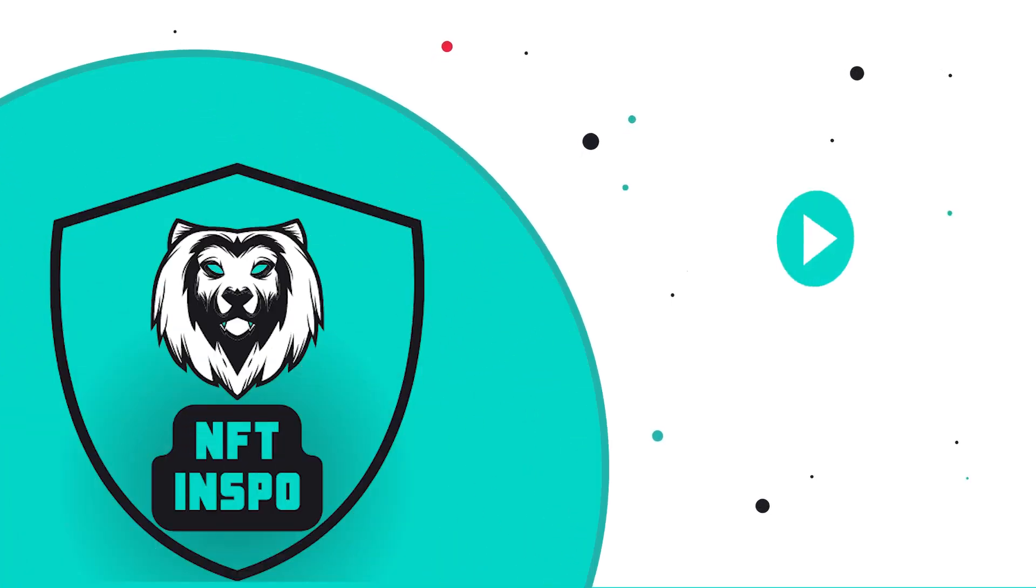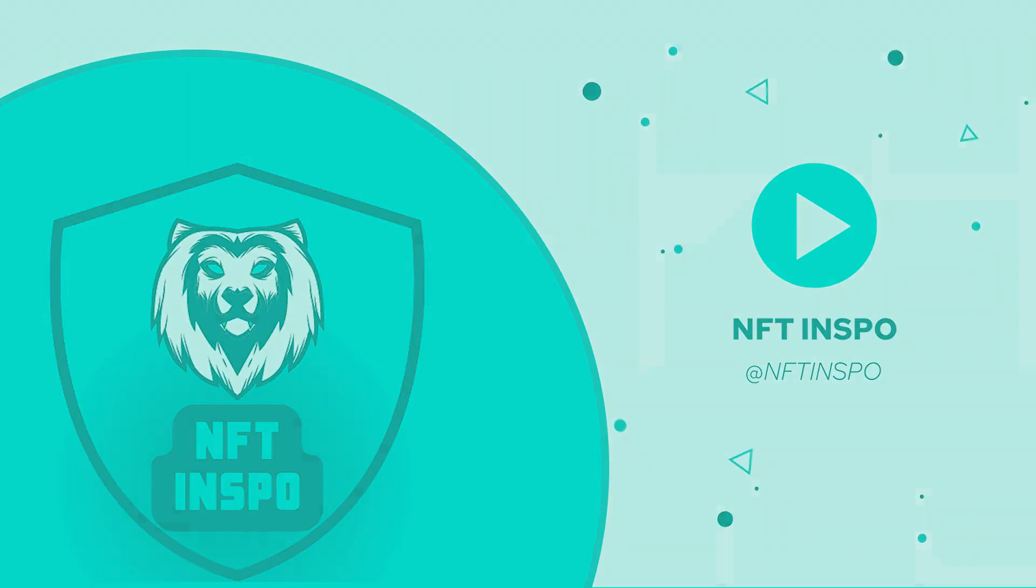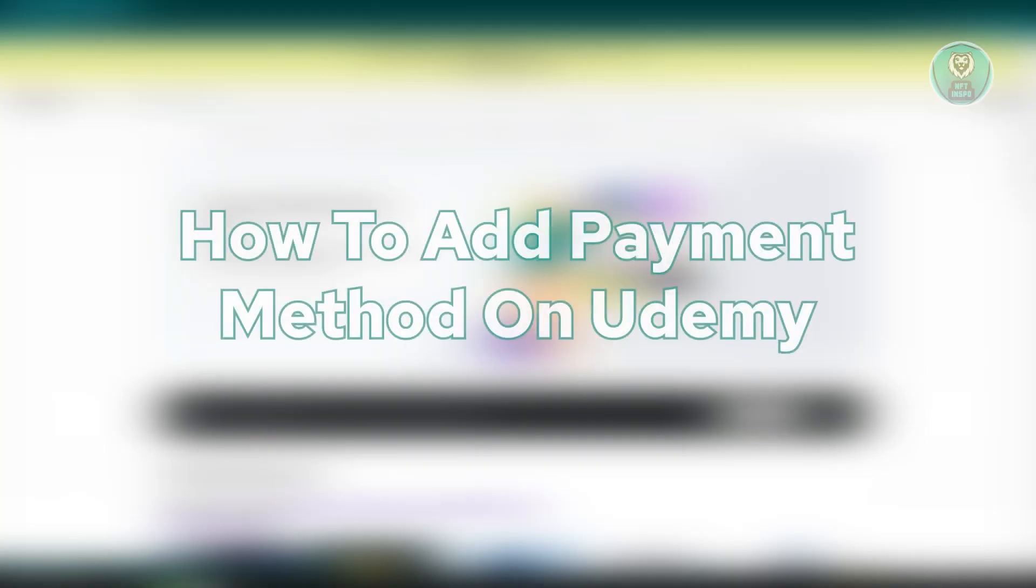Hello guys, welcome back to NFT Inspo. For today's video, we are going to show you how to add a payment method on Udemy.